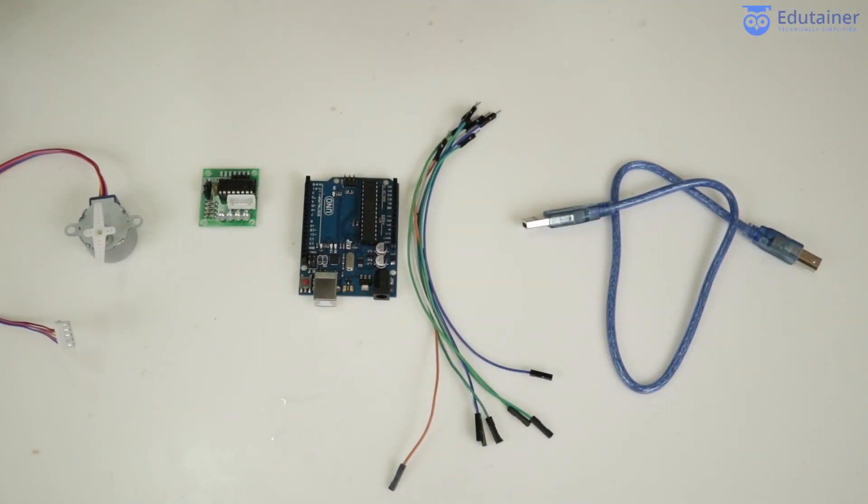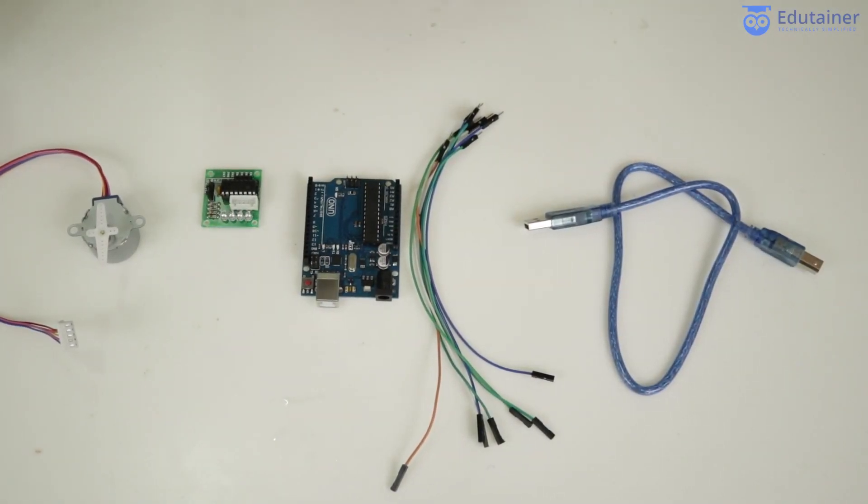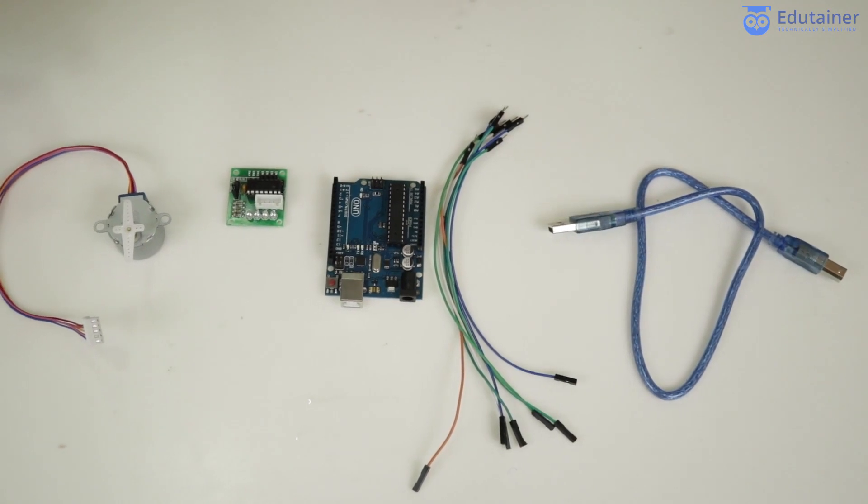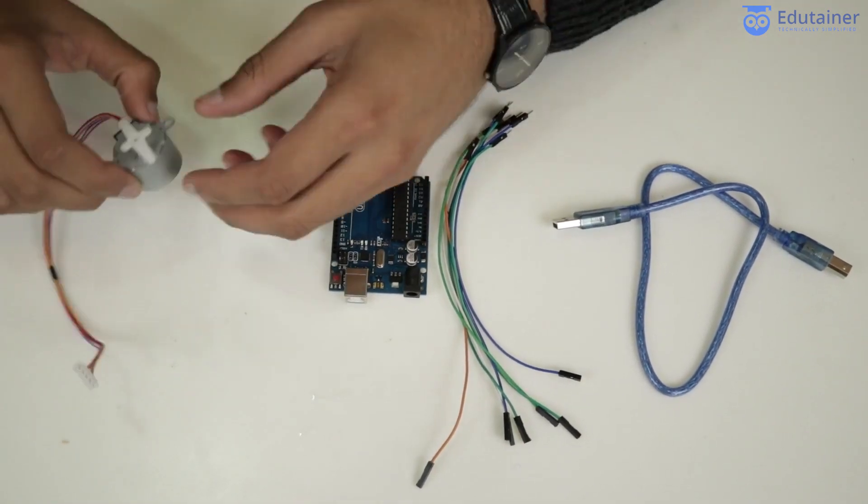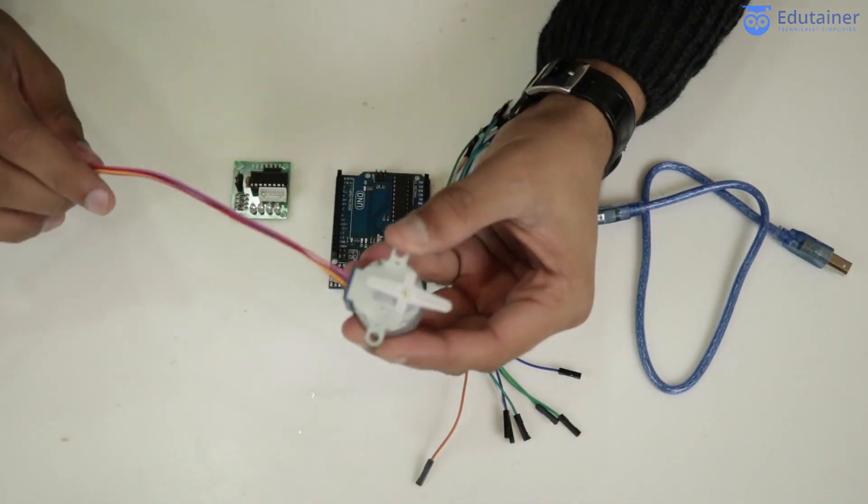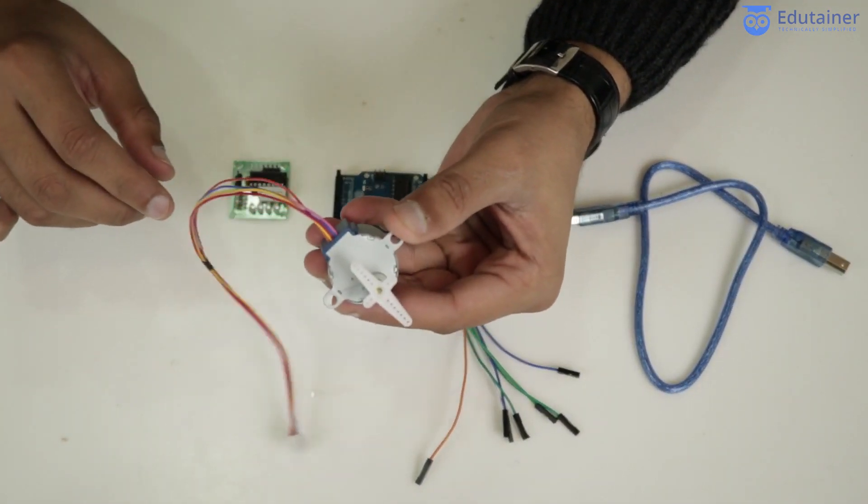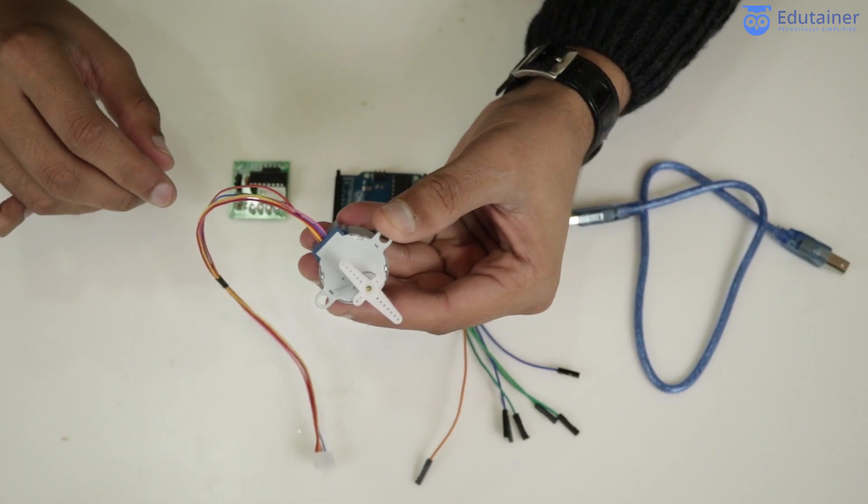Hello everyone. Today we are going to study about the step motor. This is a step motor, and I want to show it to you.